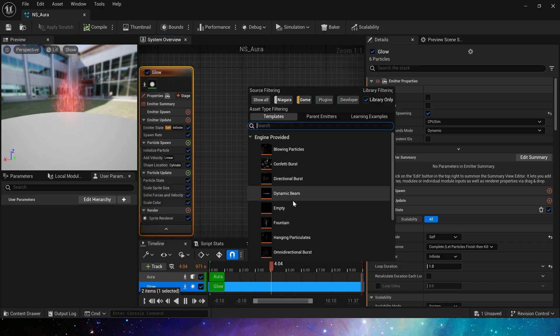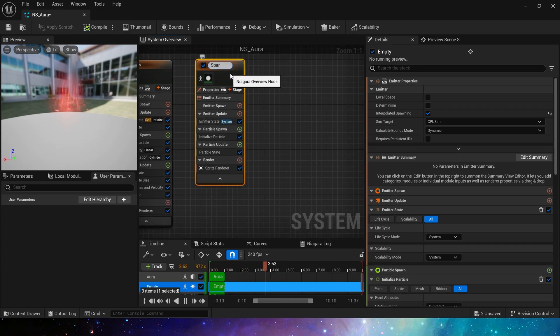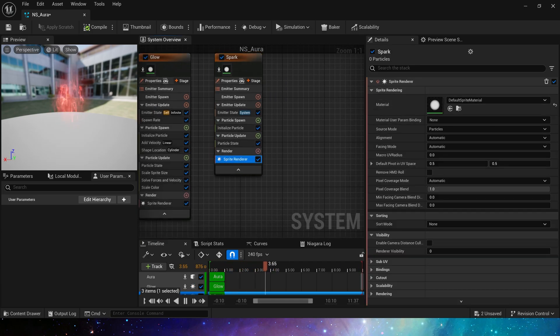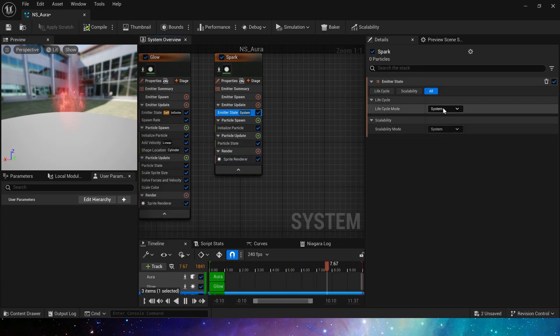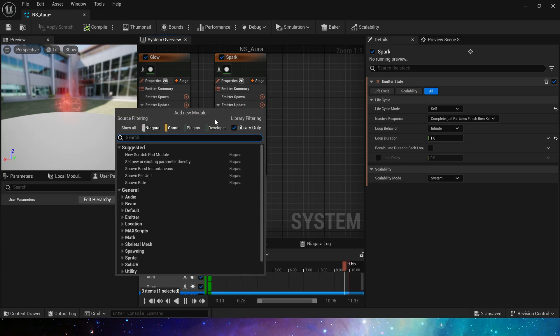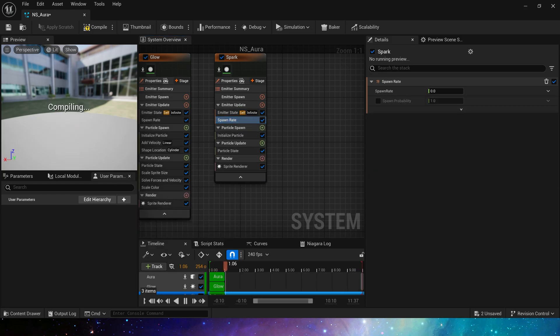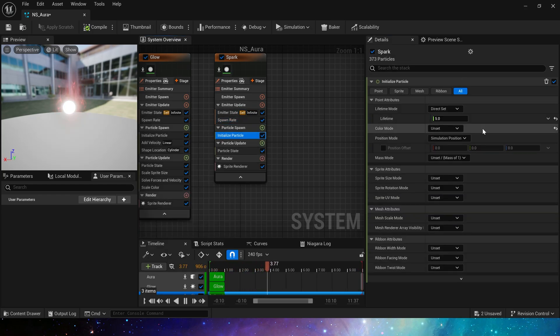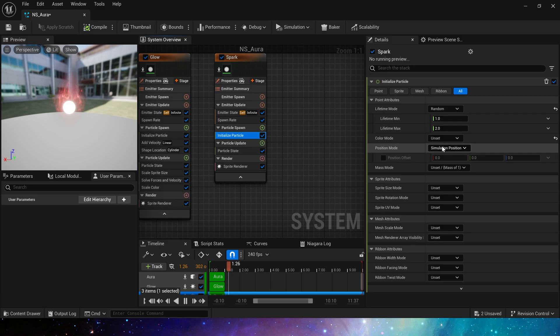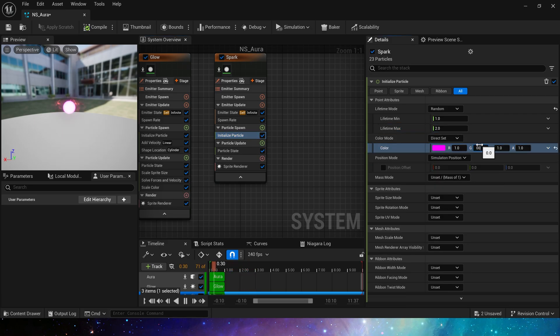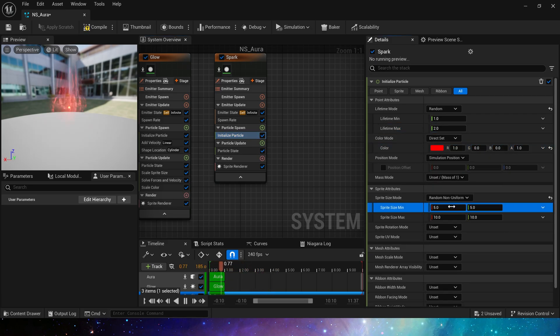Finally, we make spark. These settings are basically the same but the number is a little higher, 100. Then the lifetime is also a little longer, 1 to 2. The color is still red and the sprite size is 2 to 4.